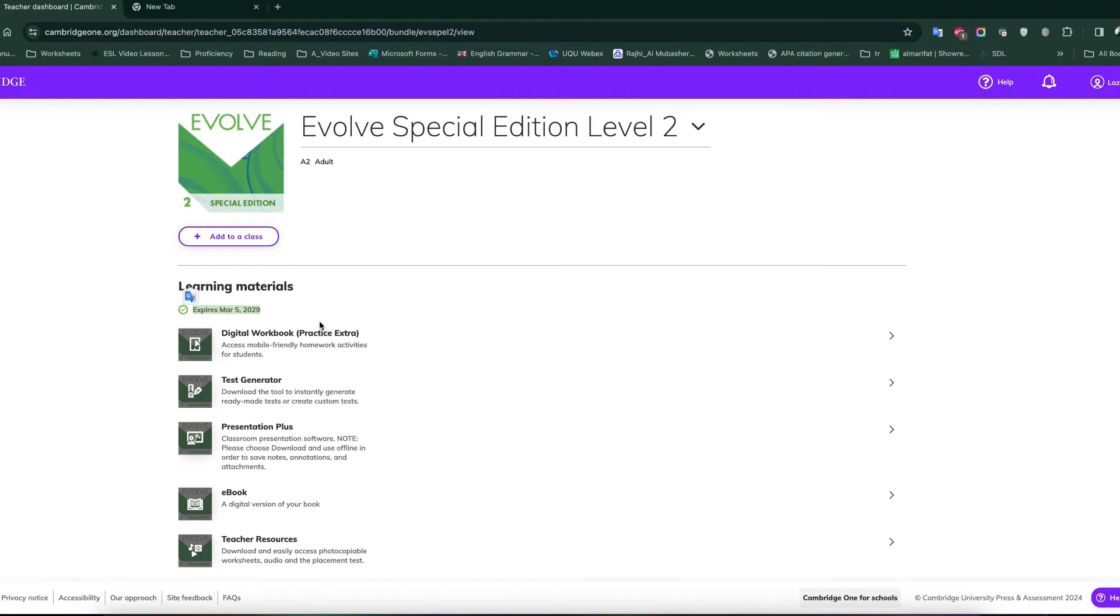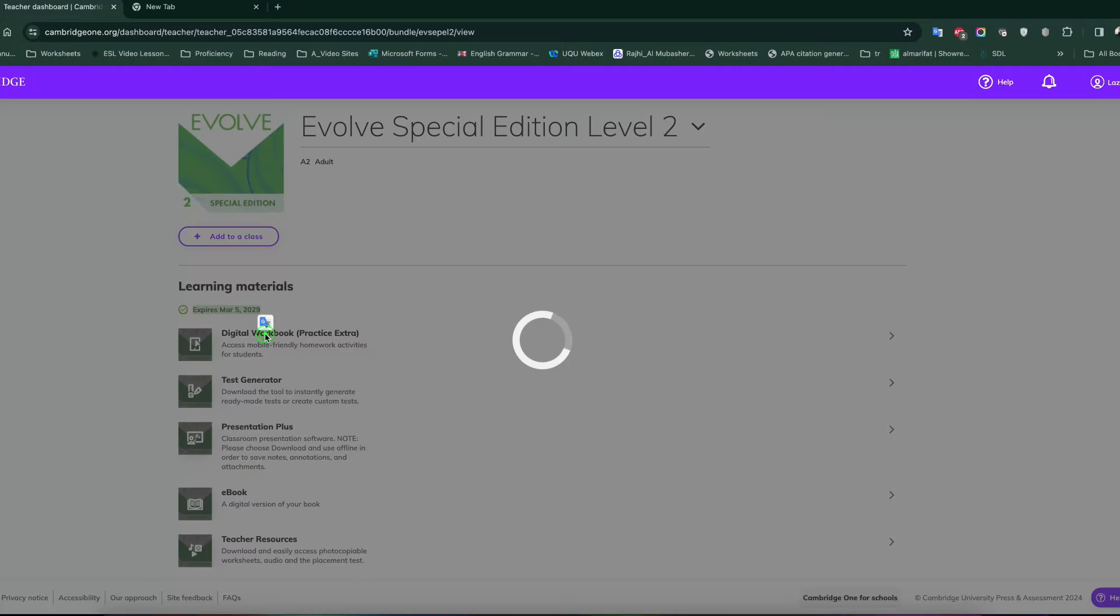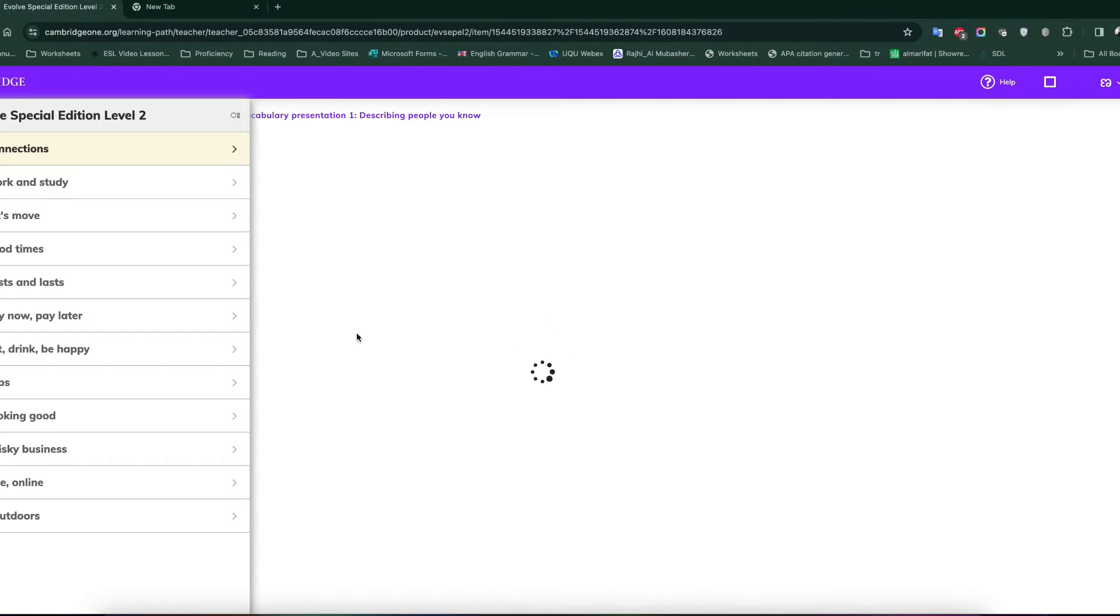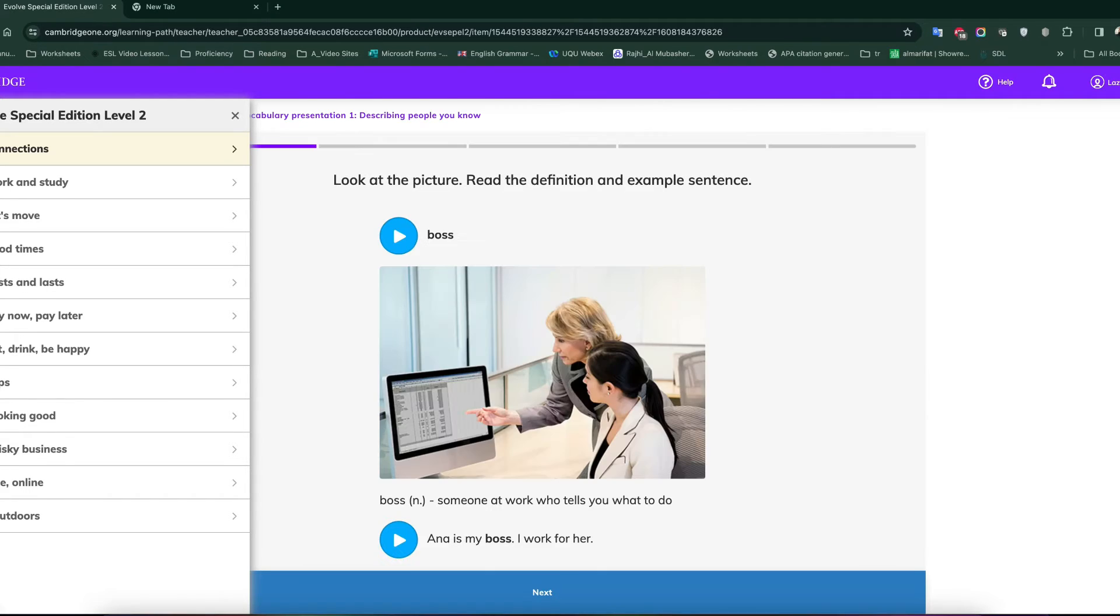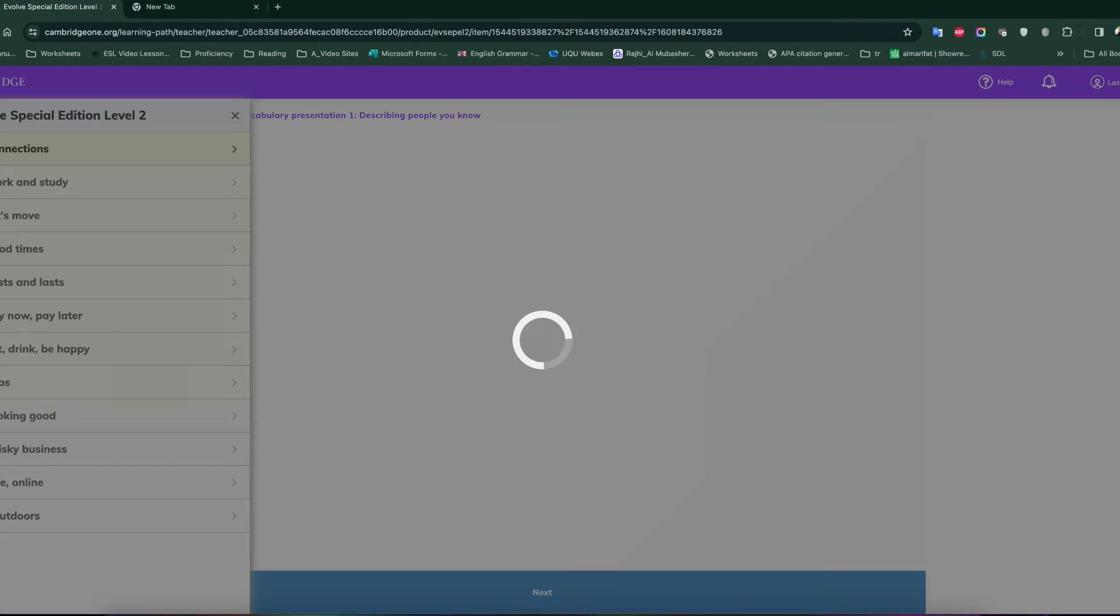So let's go over them one by one real quick. For instance, digital workbook, that's like the practice extra place where you will be making the homeworks for the students and students will be doing that. It's covered in another video.